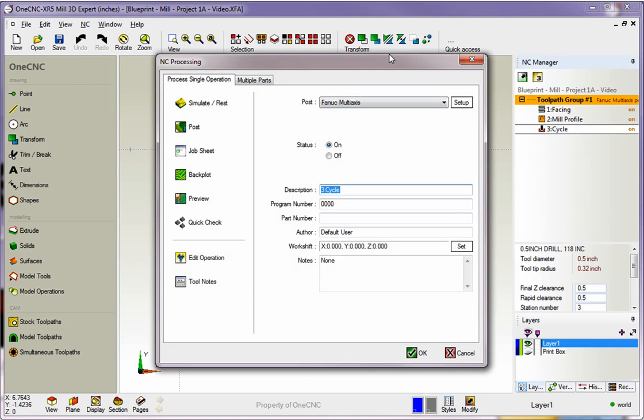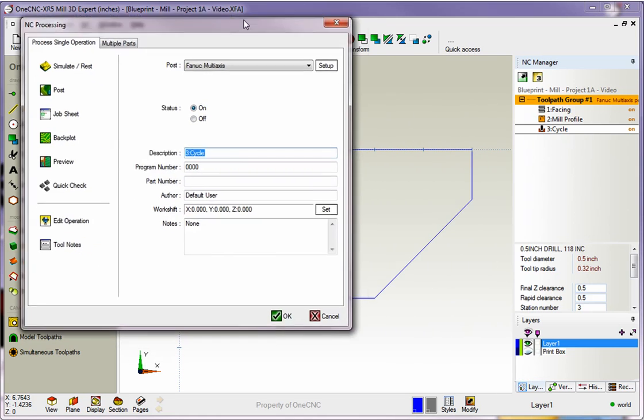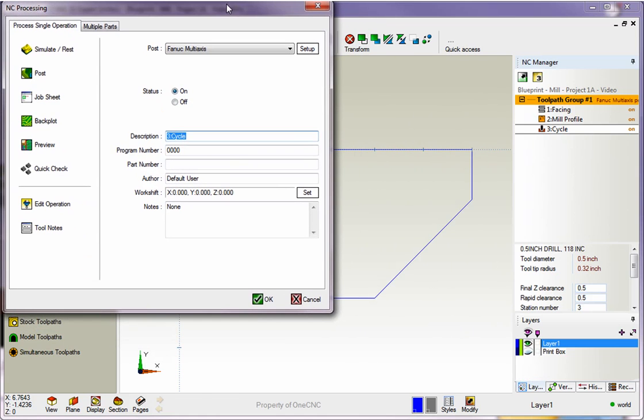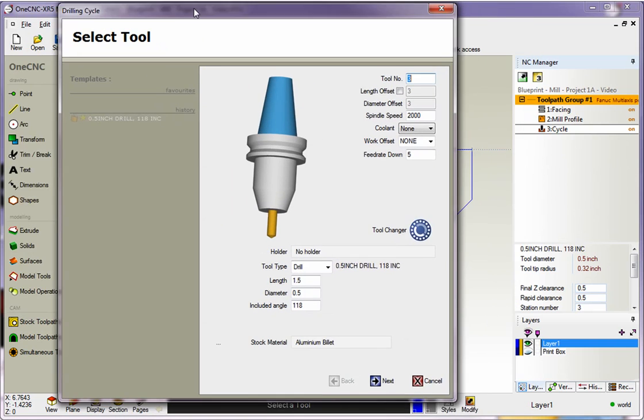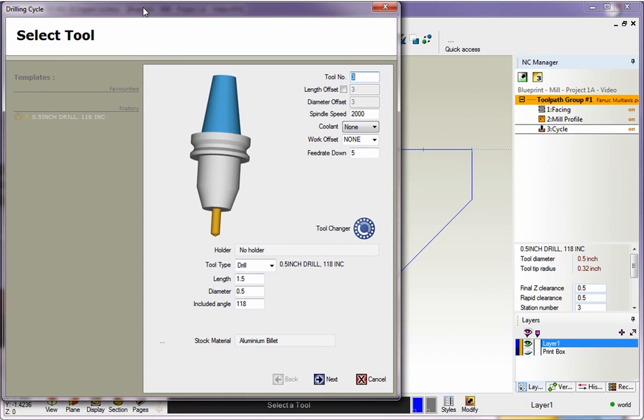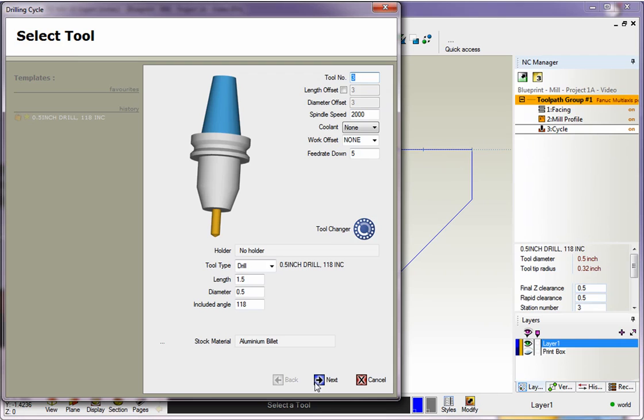And when I do that, 1CNC displays this dialog box. From there, I'm going to select Edit Operation, and once again, 1CNC is going to display the original dialog boxes.